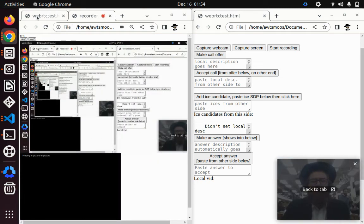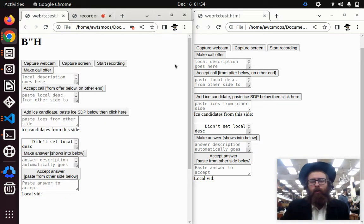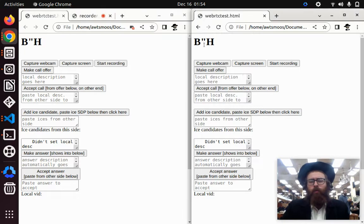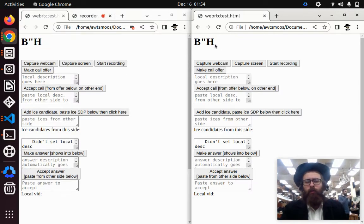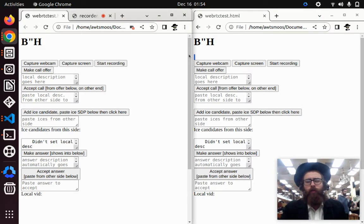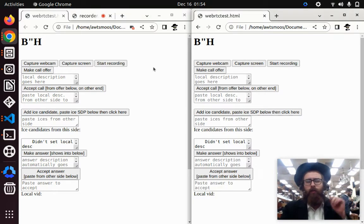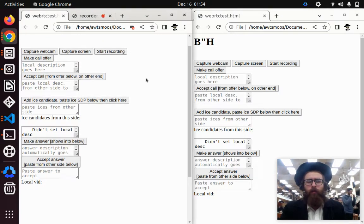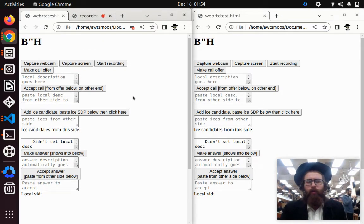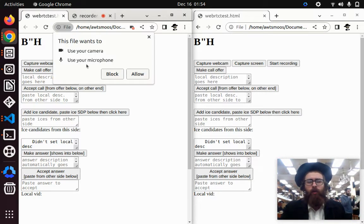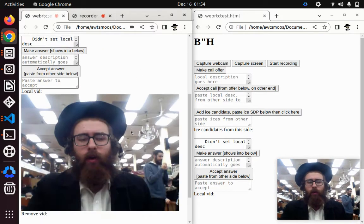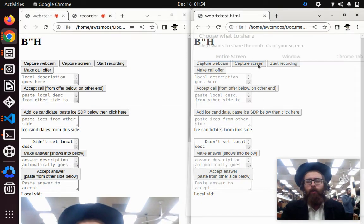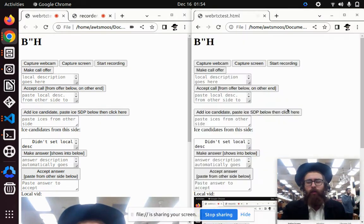Welcome. Today I will attempt to show you how to make a real-time video chat app without any server logic at all, only using WebRTC, and the information can be transferred between different people using emails. When someone makes a WebRTC call, first they capture the media device they want — either a webcam, the current screen, microphone, etc.